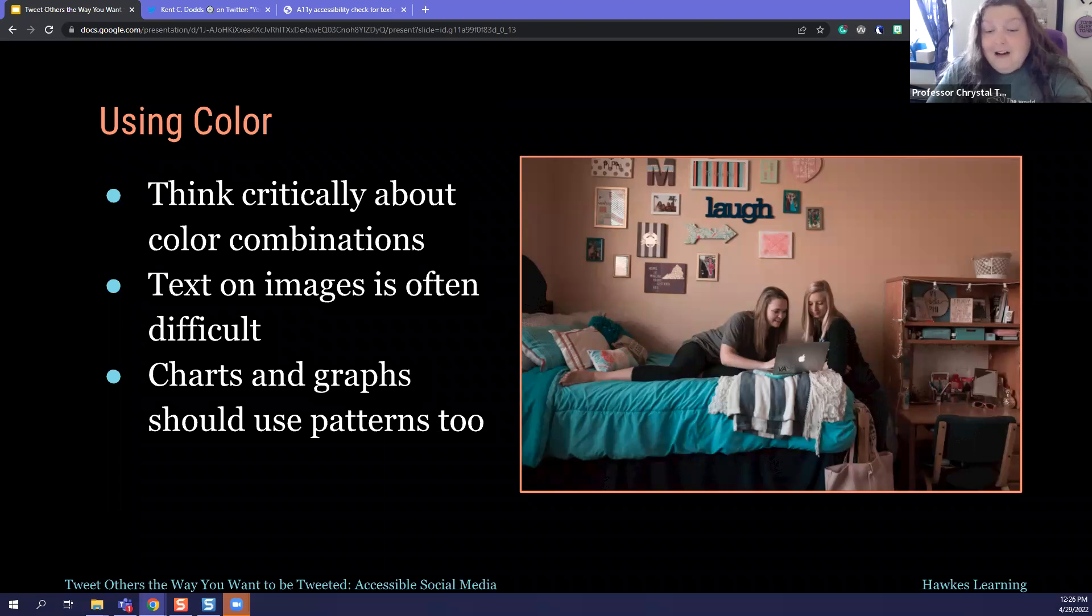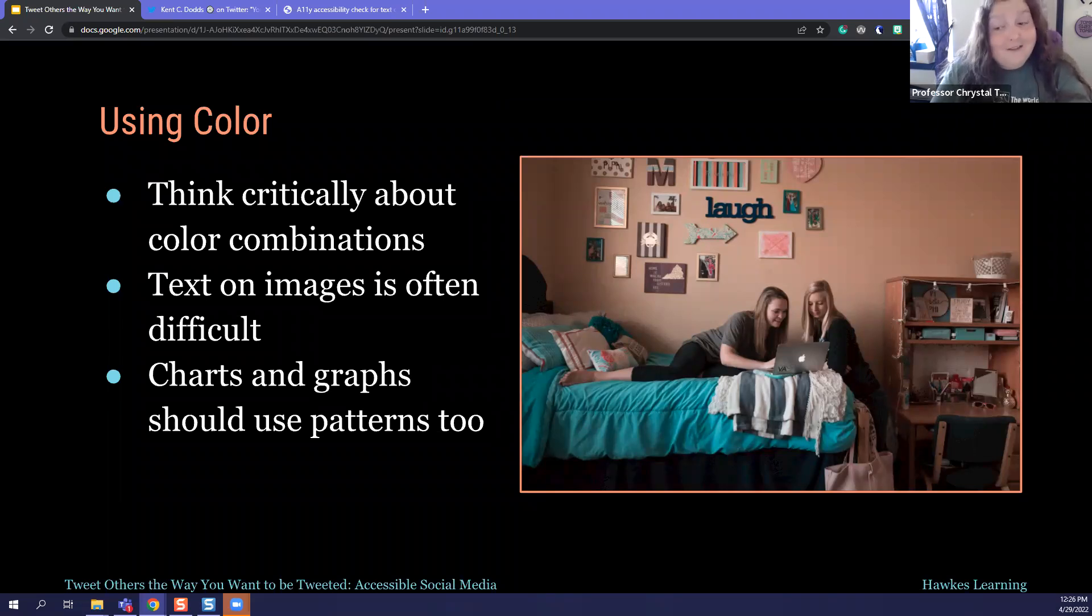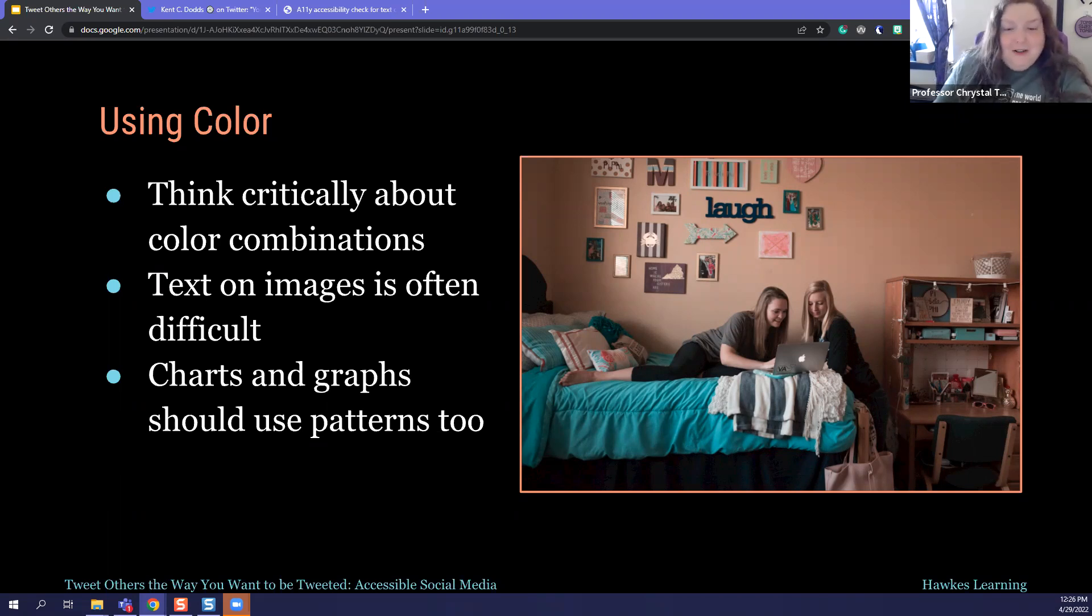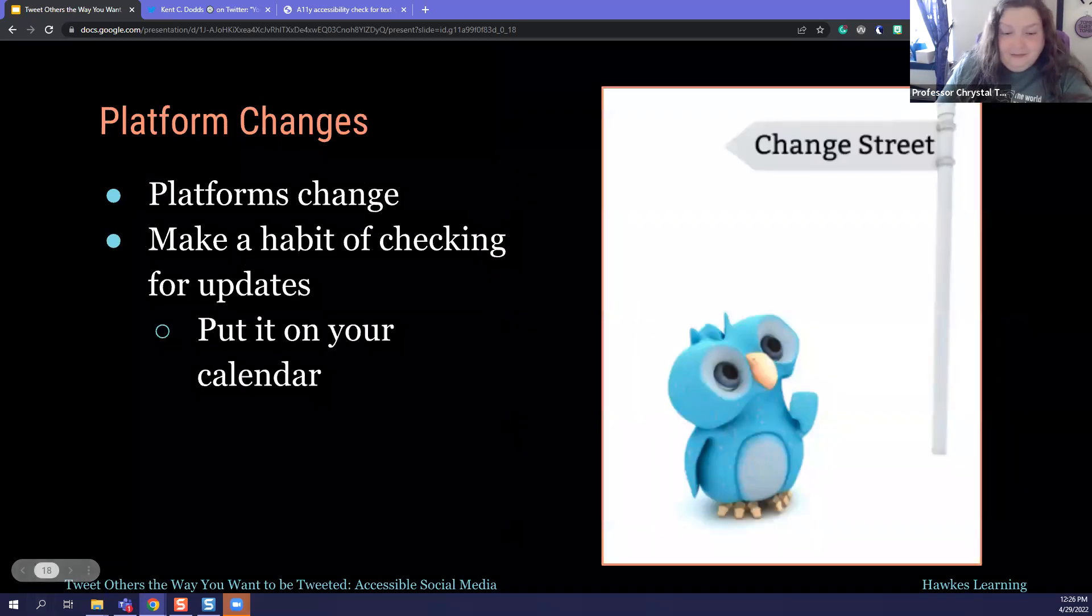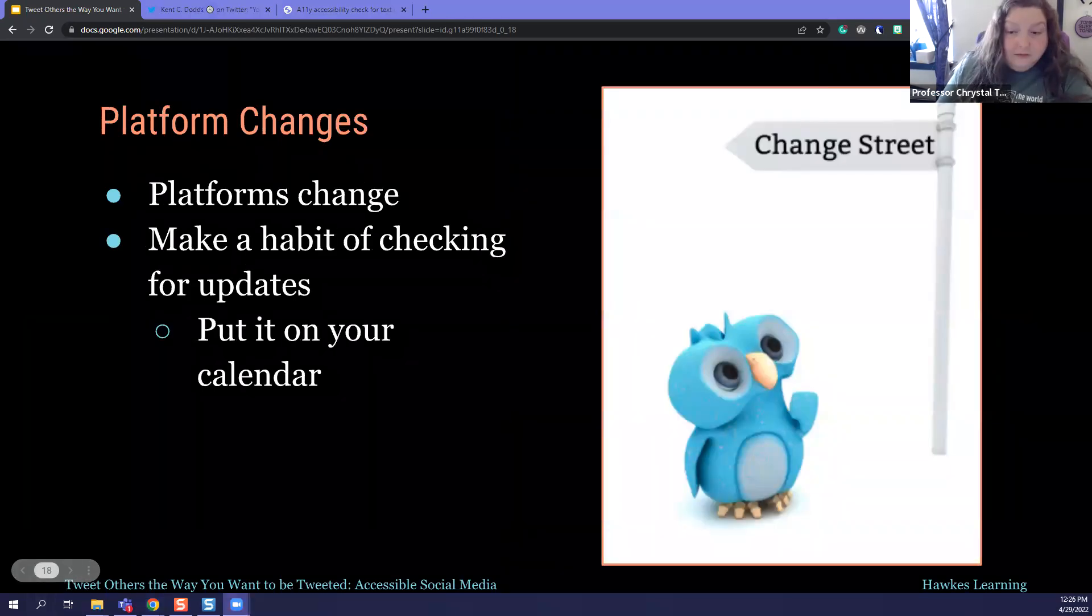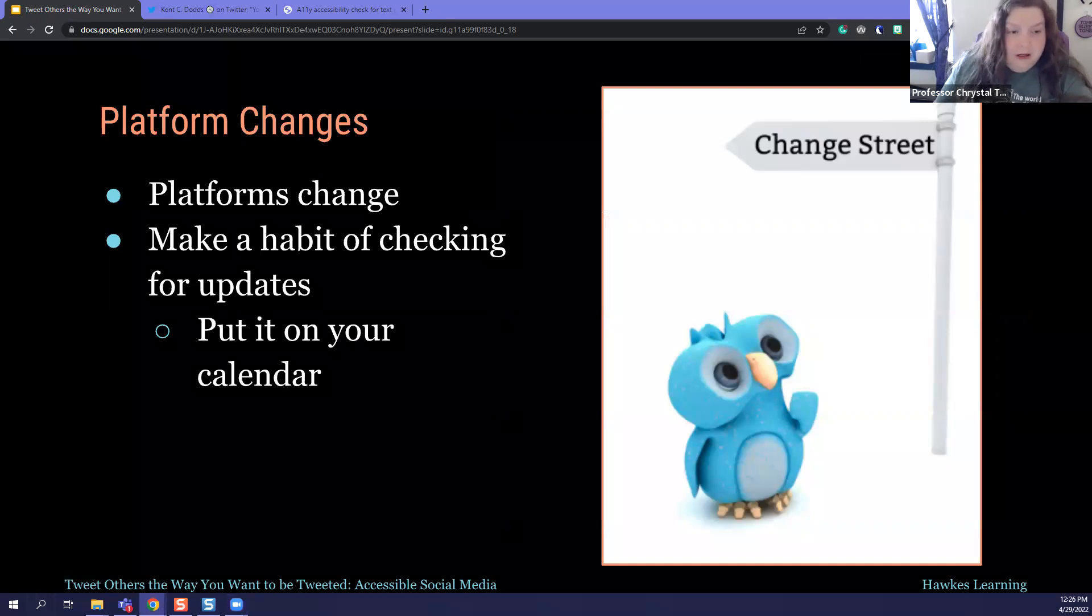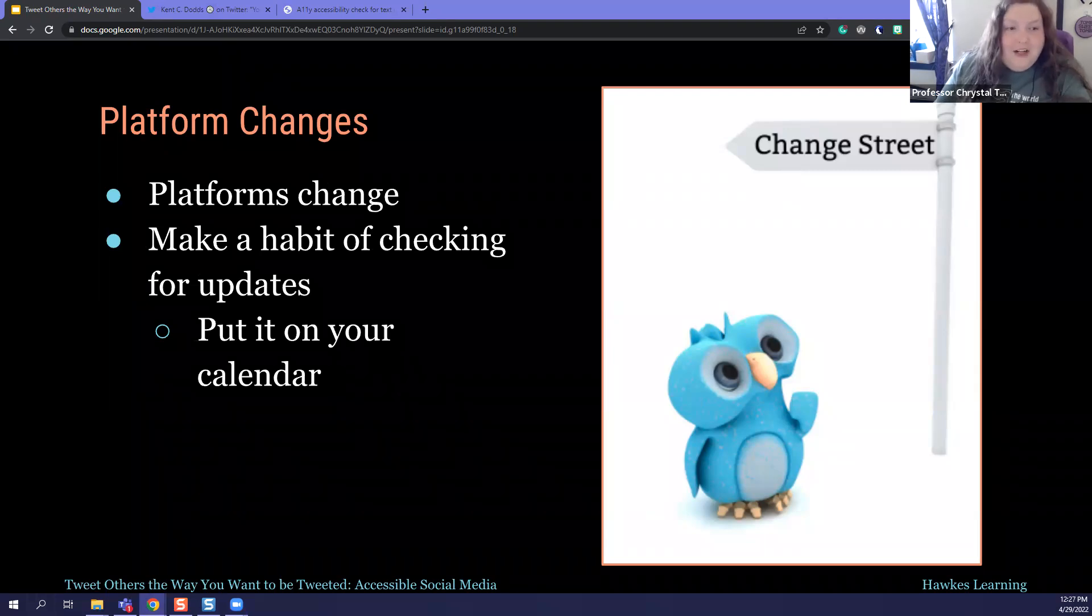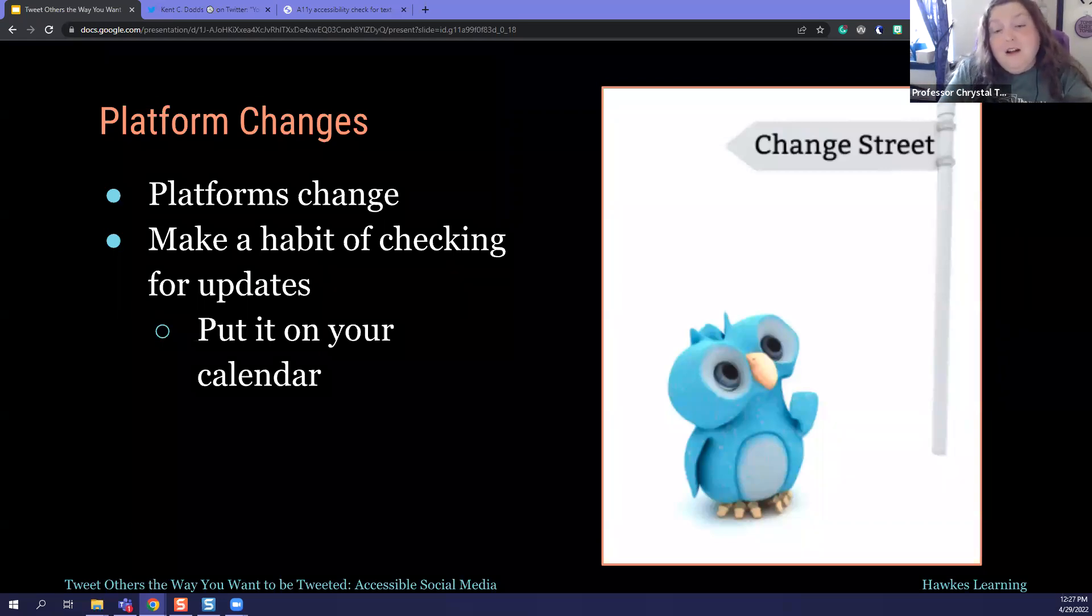And so, as we're kind of going through, you want to be open to feedback, right? And think about platform changes and think about all those things together. Because social media is constantly changing. You have to keep track of the changes somehow. And a good way to do this is to make an appointment on your calendar for like the first Monday of every month. Just to check the social media platform you use the most, look at their accessibility updates.